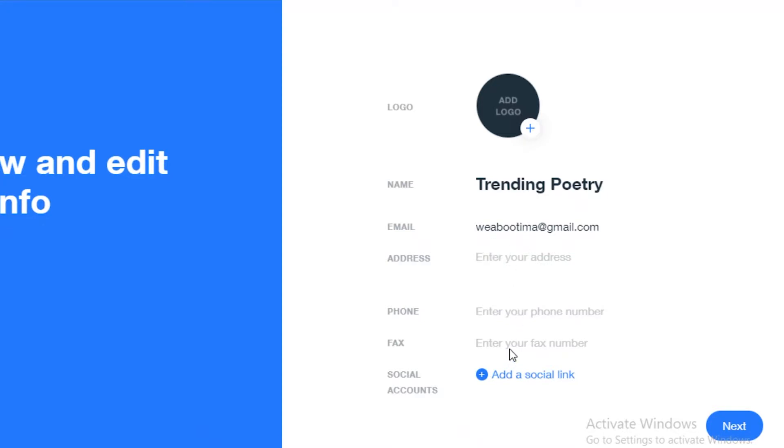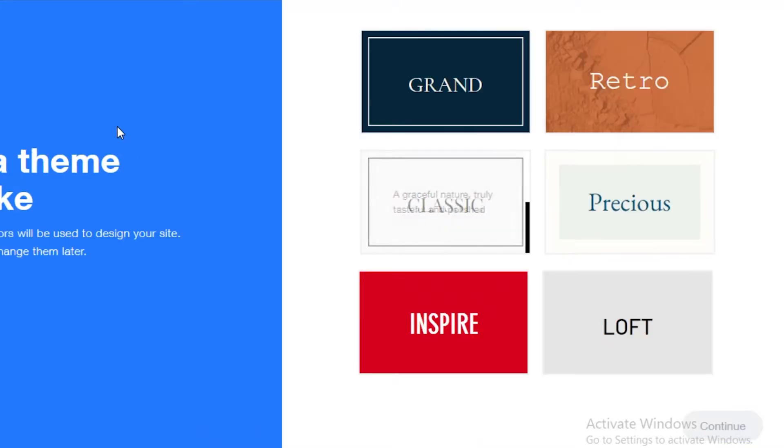Below that you have to enter your address, phone, and fax number if you actually still use fax. Once I do that I will get back to you guys in a minute.